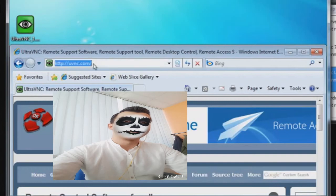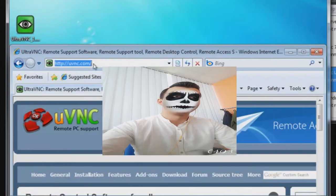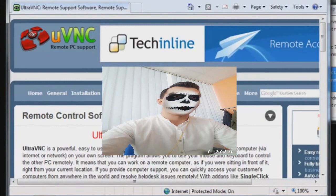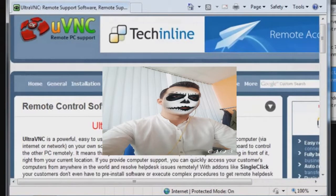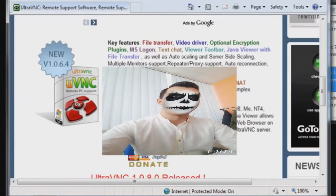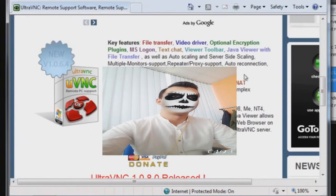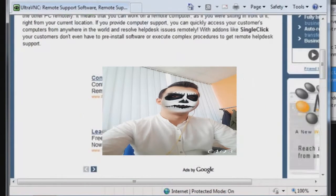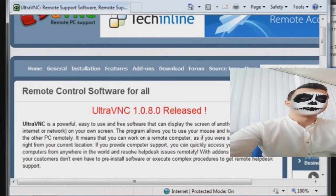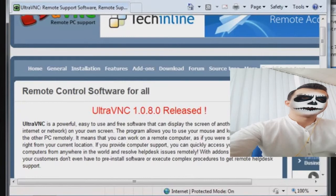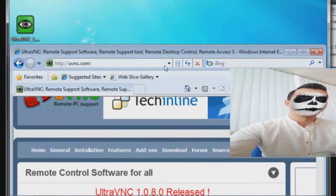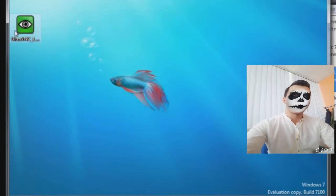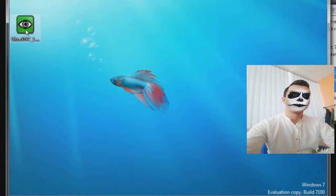You can download UltraVNC from the internet for free at uvnc.com. They do want donations and would appreciate it if you donate a few dollars to help the cause, because free software is not free, but you can download it for free at uvnc.com. This is a program that will allow you to remotely see other people's computers and allow other people to see your computer.